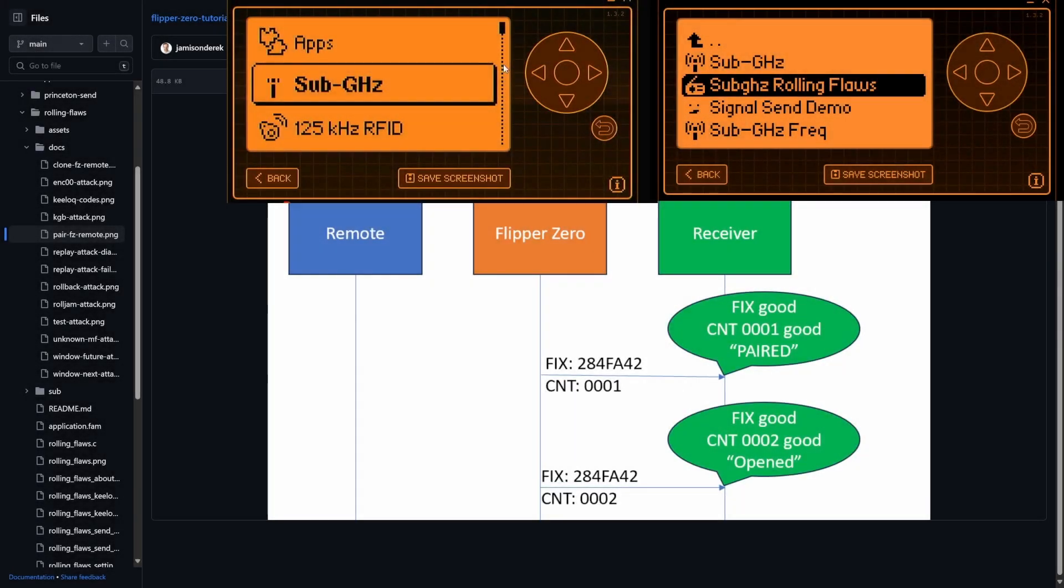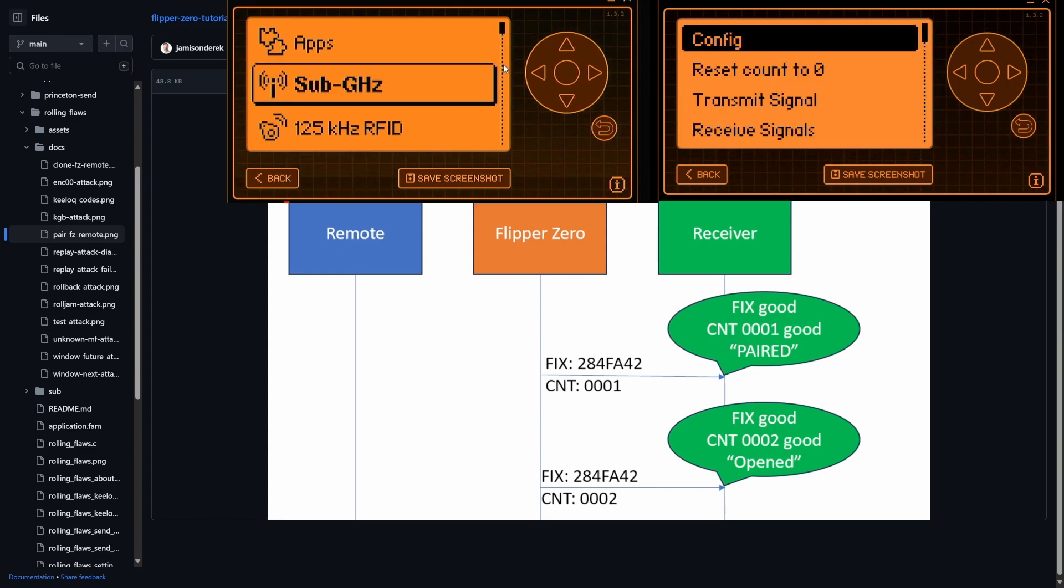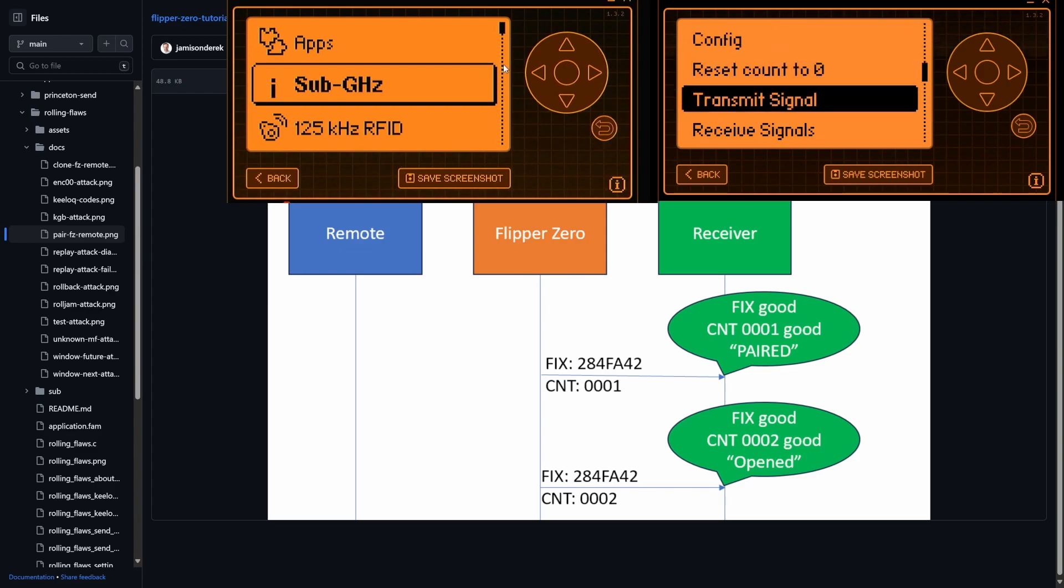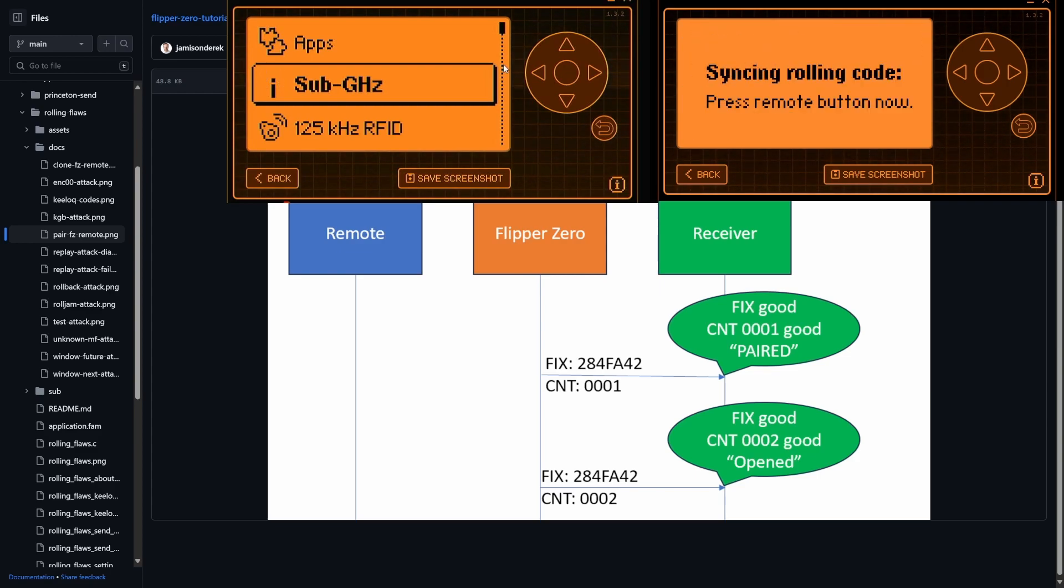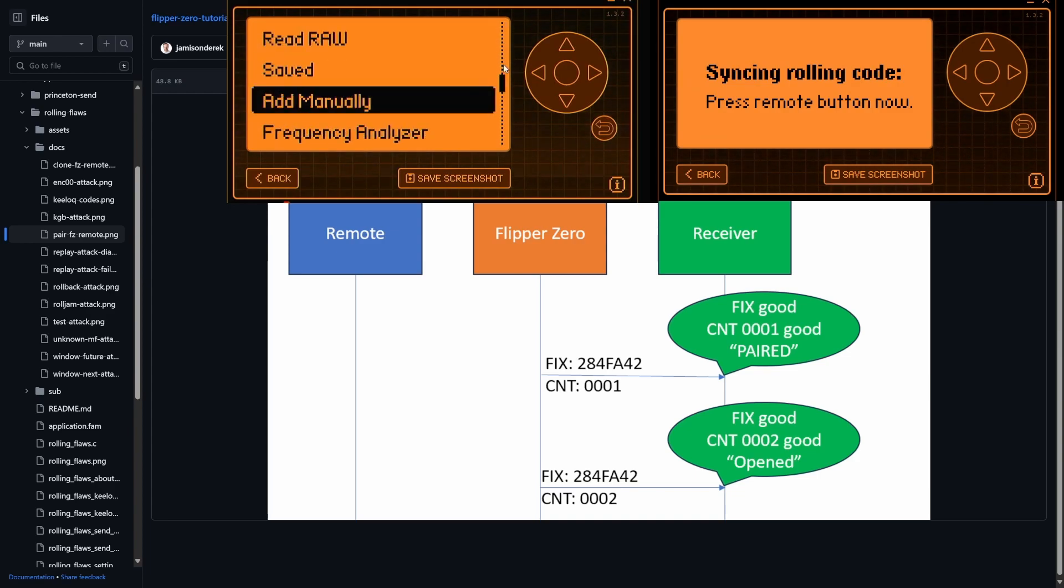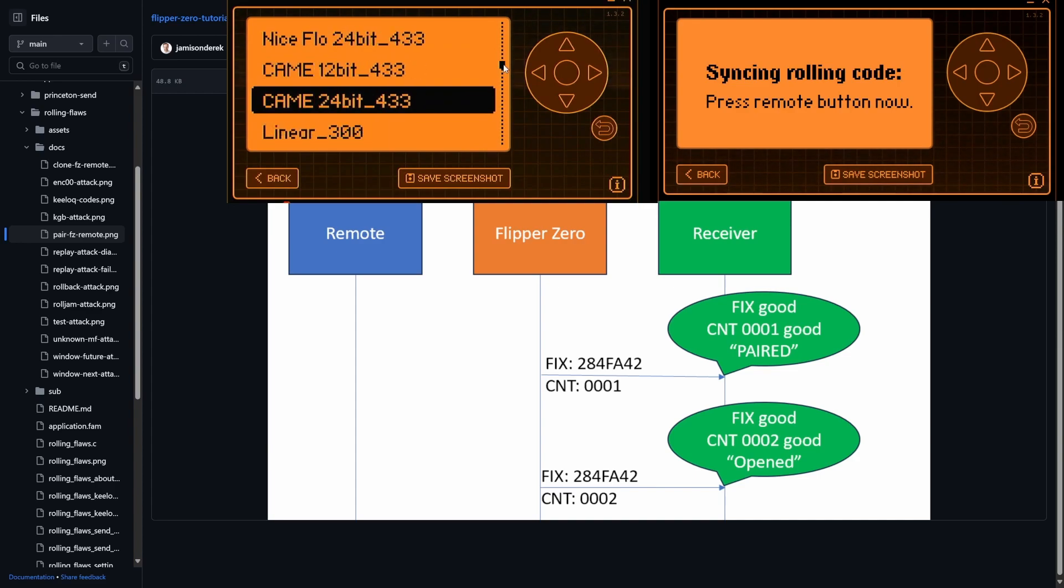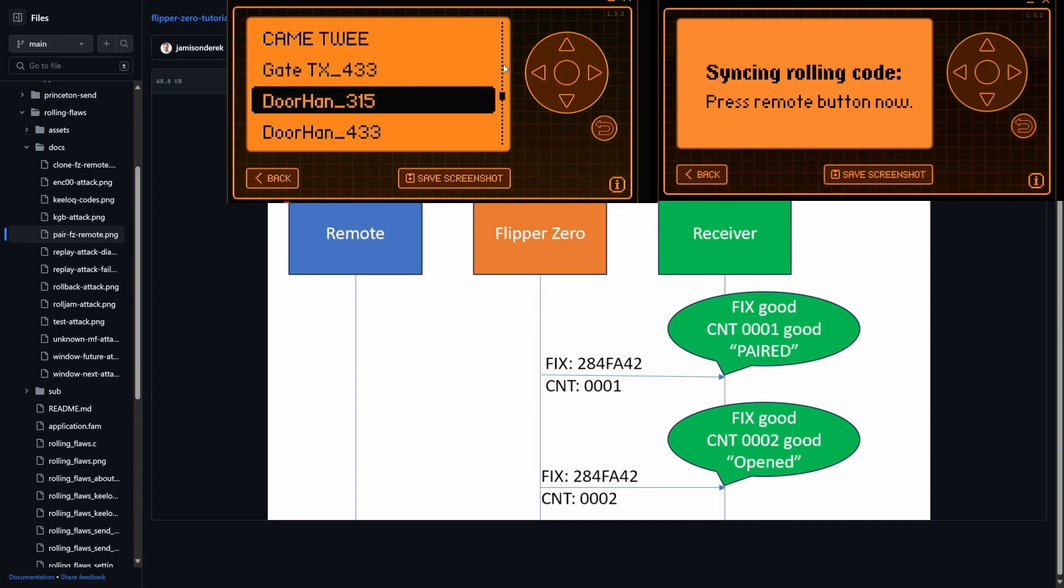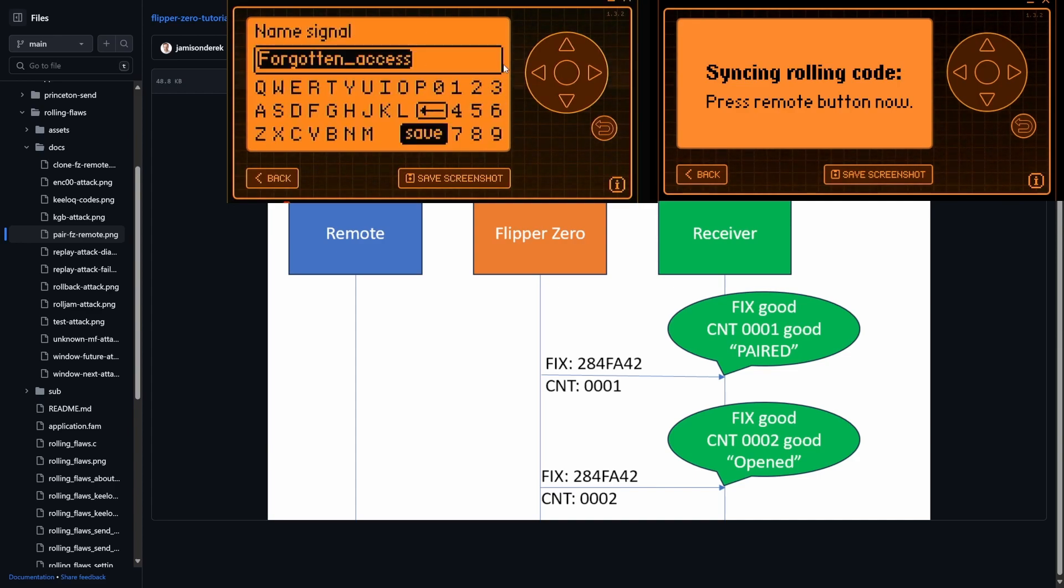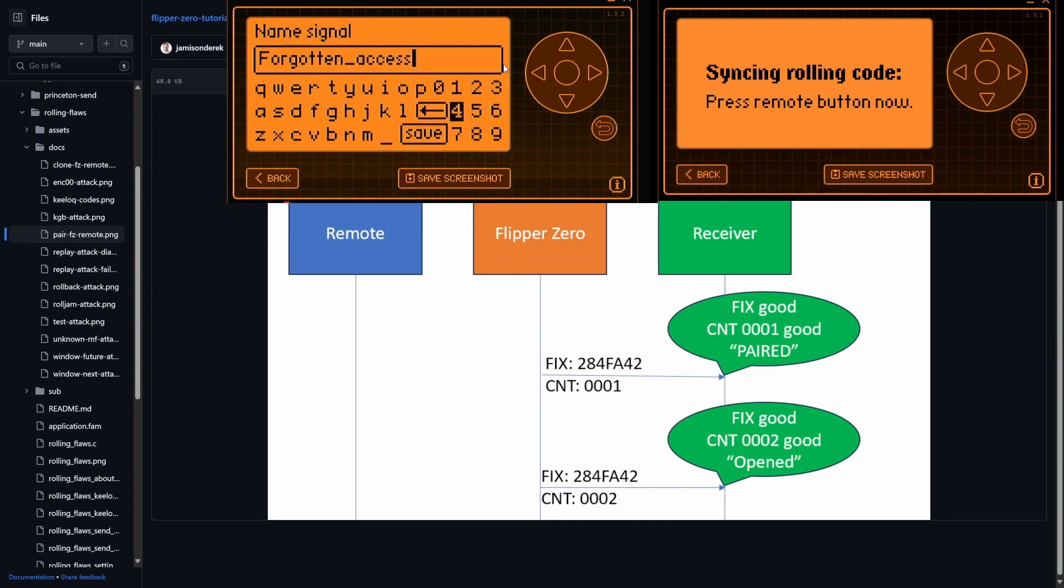For this next demo, we're gonna show how to just do a normal synchronization with your Flipper. So you've got your receiver and you go in and you say, I just wanna synchronize it. And then over on your other Flipper, you're gonna go to sub gigahertz, add manually. You'll choose that door on 433 and forgotten access is the name it chose. That's fine. We'll hit save. Nope, that one exists. Forgotten access four, we'll hit save.